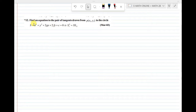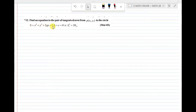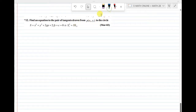Question number 12: Find the equation to the pair of tangents drawn from P(x1, y1) to the circle S = x² + y² + 2gx + 2fy + c = 0. The result is S1² = S · S11.